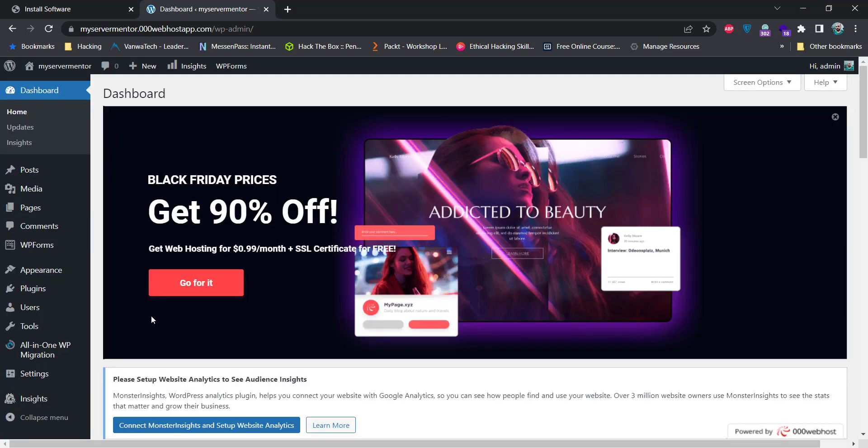You can see that WordPress backend dashboard has been loaded. You can use it to install plugins, themes, or whatever purpose you want.